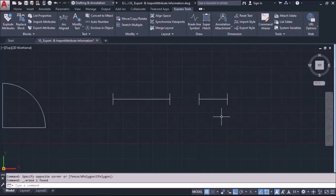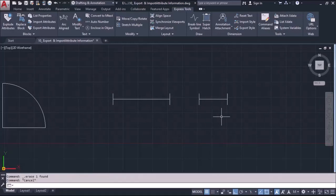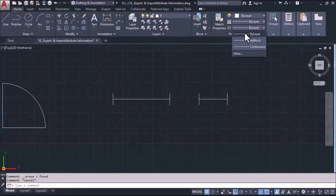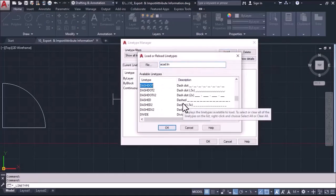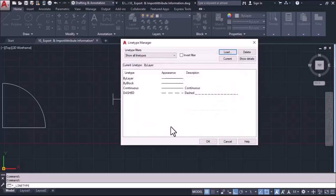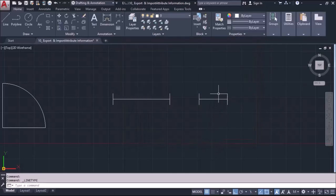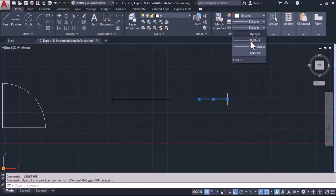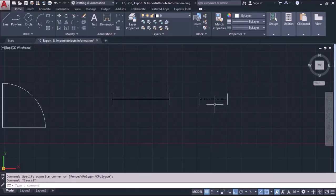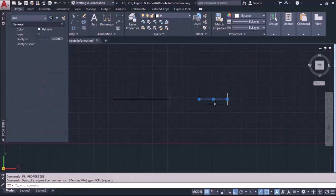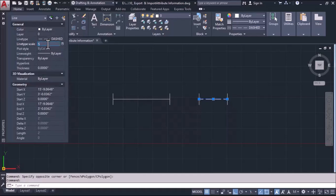Now I will convert this line into a dashed line to make a difference between window and door. I will go to Home and pick the line type option, load the dash option, select it, and confirm. Then I will go to Properties, apply the dash, and increase the scale — setting the size to 10 or 5 to adjust the spacing according to requirements.